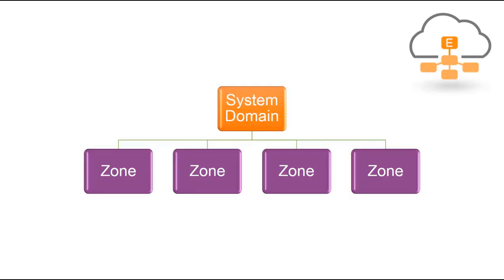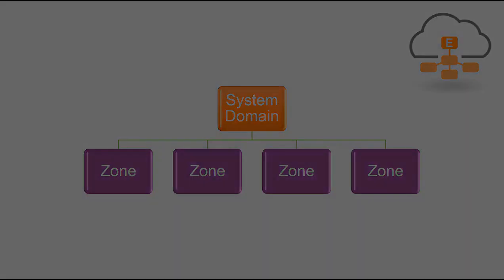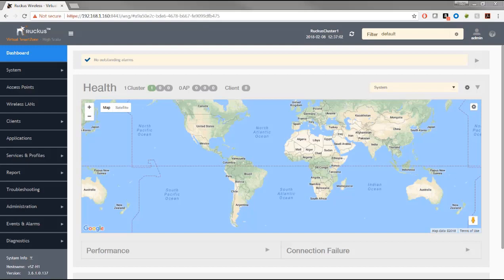On an essentials controller, there's only the system domain — a single administrative boundary on your controller. As with high scale, you can create zones. The look and feel will be slightly different with high scale than with essentials, but the interface itself is fairly similar.